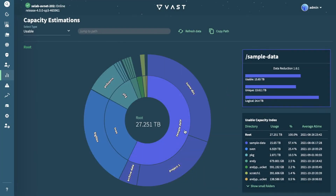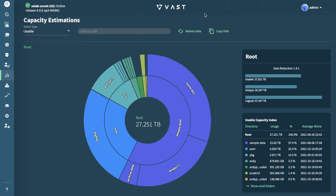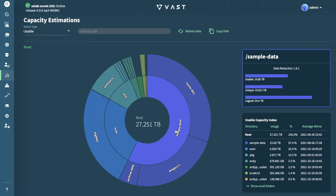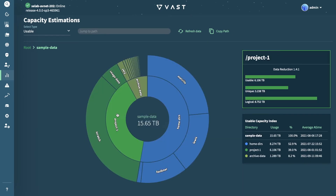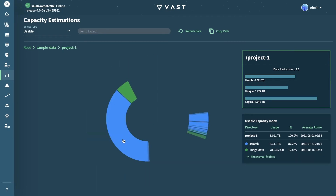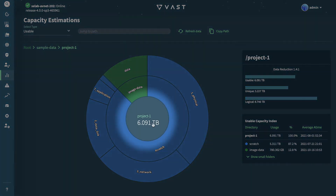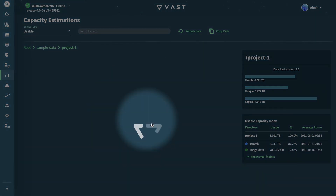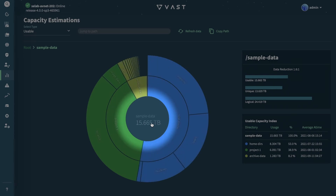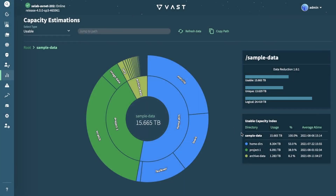This page will present an interactive donut chart which allows you to navigate the file system beginning at the root to any subfolder within. Simply hover over the folder that you want to take a look at to gather information about the data reduction statistics, or click on the center of the donut chart to go back up a level.